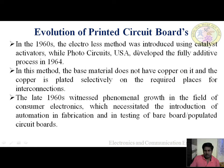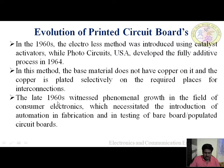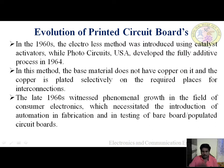In the 1960s, the Electroless method was introduced using catalyst activators. Porto Circuits USA developed the fully additive process in 1964. In this method, the base material does not have copper on it; copper is plated selectively on the required places for interconnections. In the late 1960s, there was phenomenal growth in consumer electronics, which necessitated the introduction of automation in fabrication and testing of bare boards and populated circuit boards.